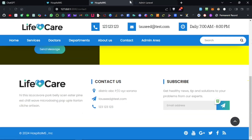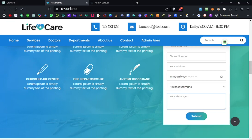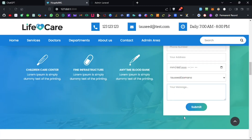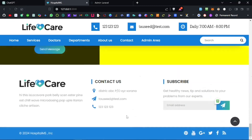Then we have a 'Get in Touch' form where users can contact us with their queries. On the admin side we have the footer section which has general information, and social media links that are also managed from the admin side.